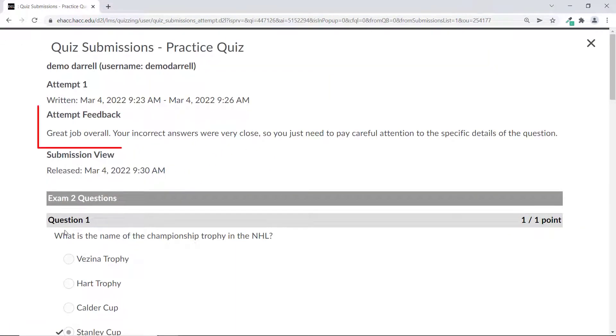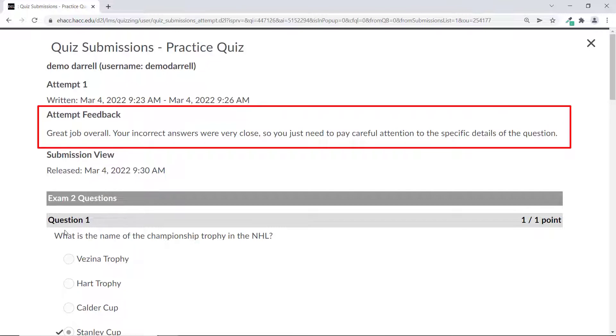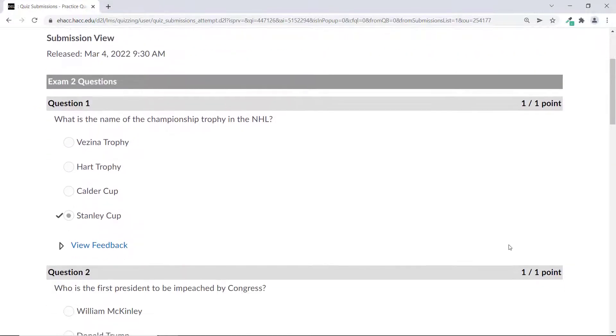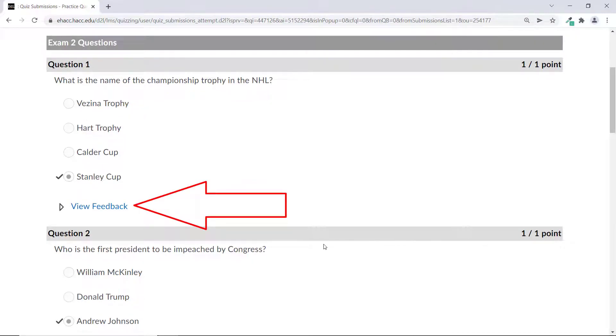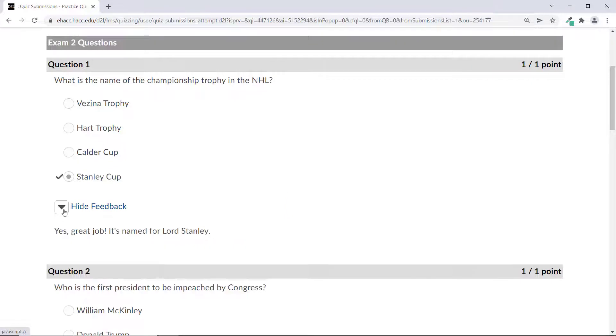You'll see any general feedback about the entire quiz at the top under overall feedback. Scroll down through the quiz questions. If you see a blue link that says view feedback, click on it to see specific feedback about that question.